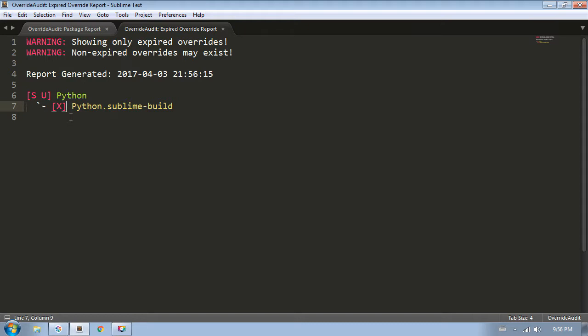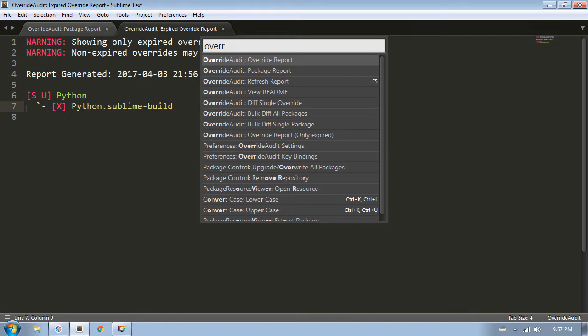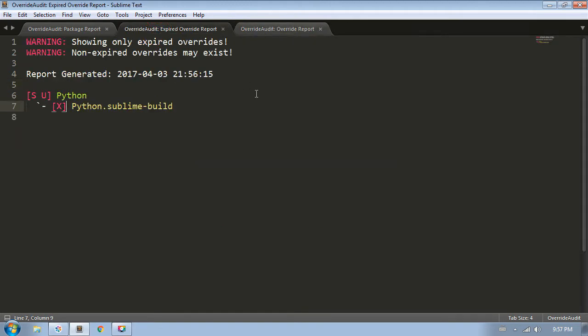This could be because Sublime updated a default package, or it could be because a package author updated their own package. Either way, now that we've been warned, we can perform a check to see what may have changed so we can pick up any changes or just get rid of our override altogether if we no longer need it. This report shows you only overrides that have expired. The regular override report will show you this information as well, with the difference being that this one will show you just expired overrides, whereas the override report shows you all of them, and you don't have this warning at the top to tell you.